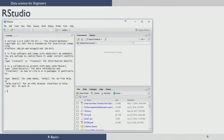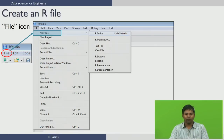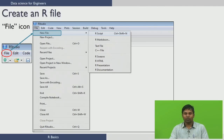Once you set the working directory, you are ready to program in RStudio. To create an R file, there are two ways. The first way is to click on the file tab, which gives a drop-down menu where you can select New File and then R Script, so that a new R file is opened.